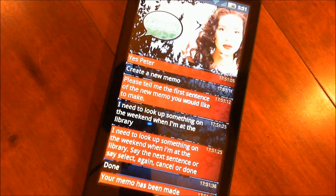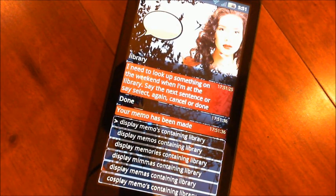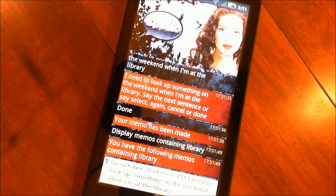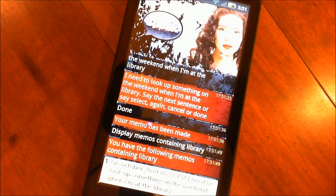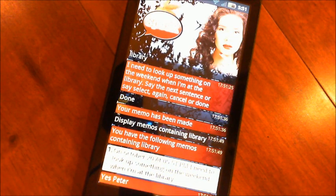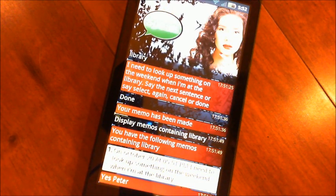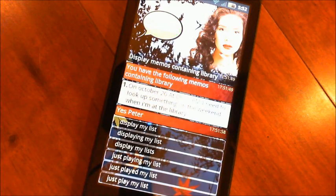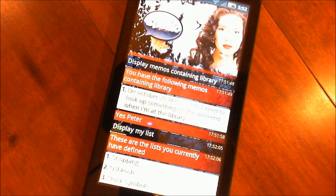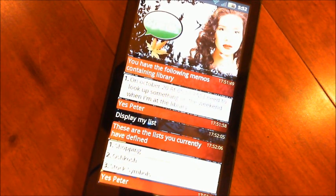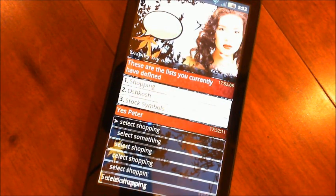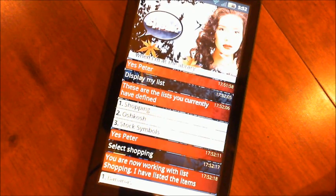Display memos containing library. You have the following memos containing library. Let's see what else we can do here. Yes, Peter. Display my lists. These are the lists you currently have defined. Yes, Peter. Select shopping. You are now working with list shopping. I have listed the items.